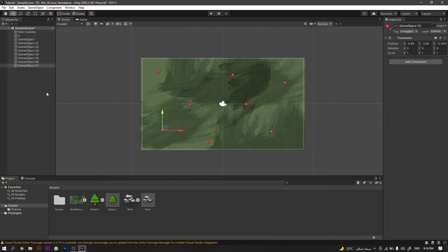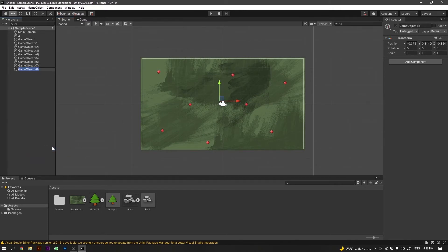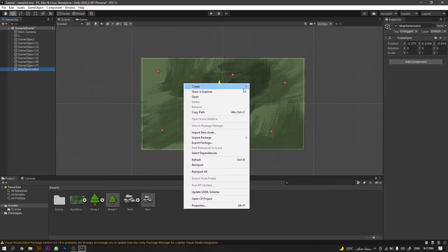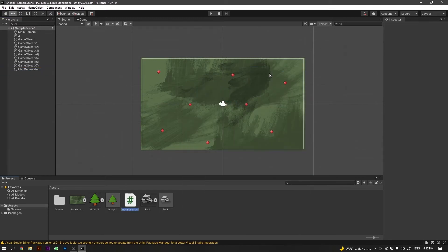After that, we will create another empty game object. This time we will call it Map Generator. Then we will create a C# script, also called Map Generator.